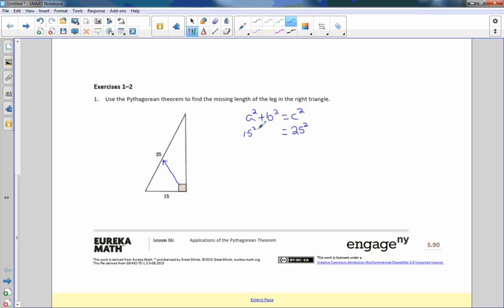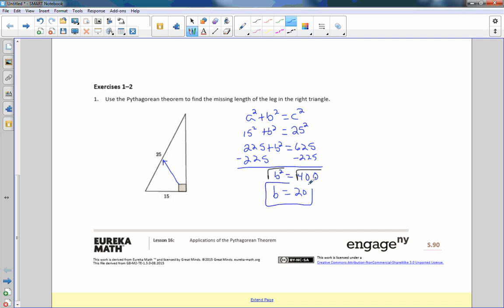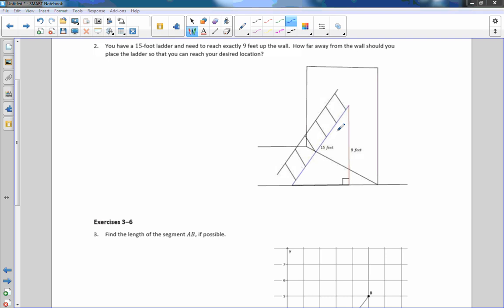If I choose A to be 15, then that gives me 15² + b² = 25². Calculate the squares: 15² is 225, and 25² is 625. To get b² by itself, subtract 225 from both sides — these cancel, and I get b² = 400. Take the square root of both sides: the square root of b² is simply b, and the square root of 400 is 20. So the missing side length is 20.